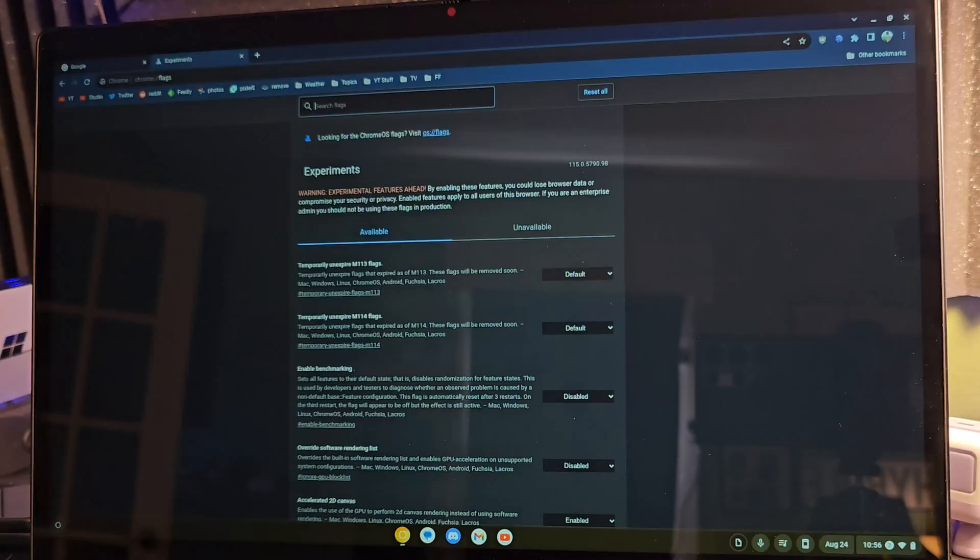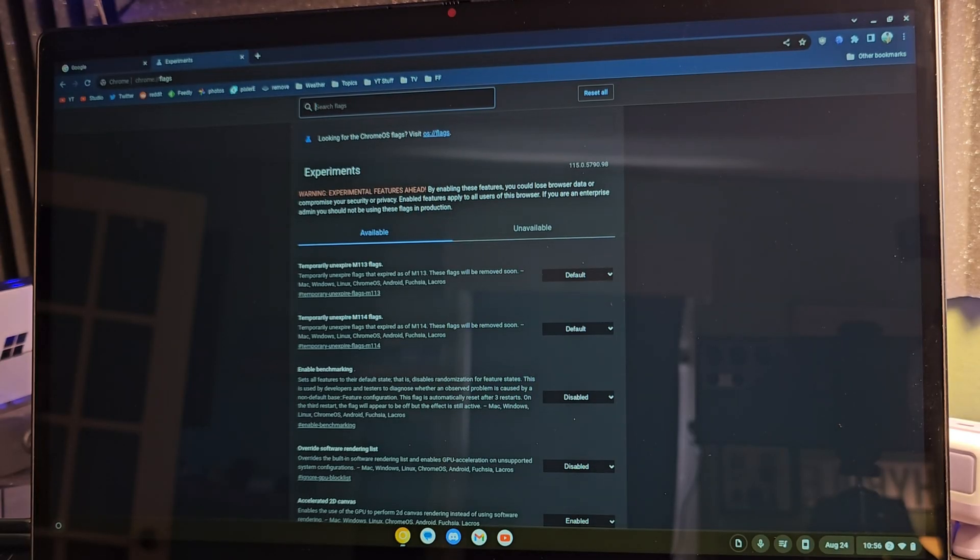Even though this hasn't officially rolled out yet, you can already test it out. All you have to do is click in the address bar of your Chrome OS device, type in chrome://flags, then search for LACROS.